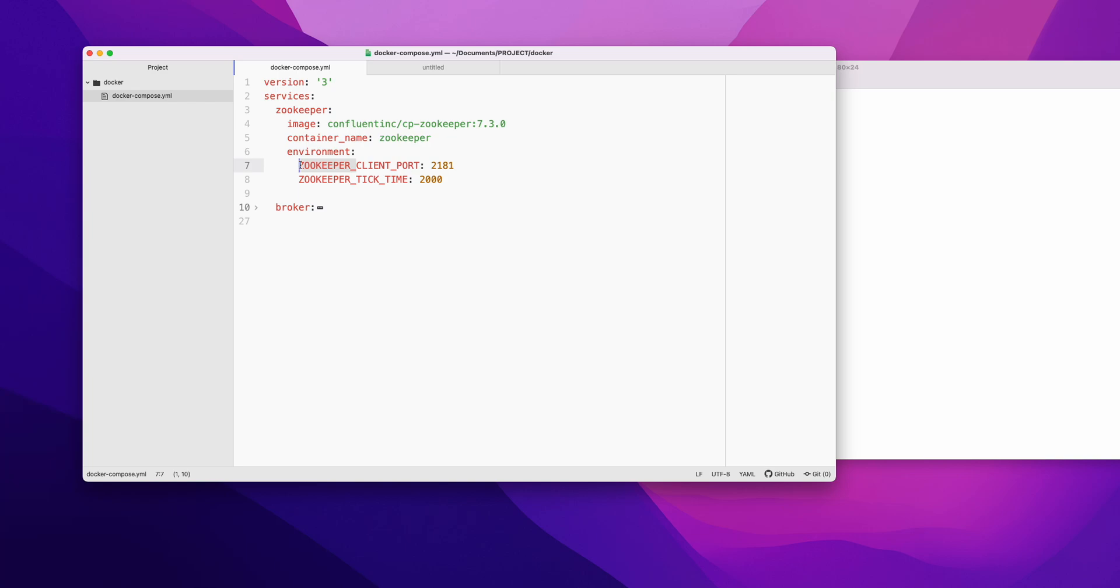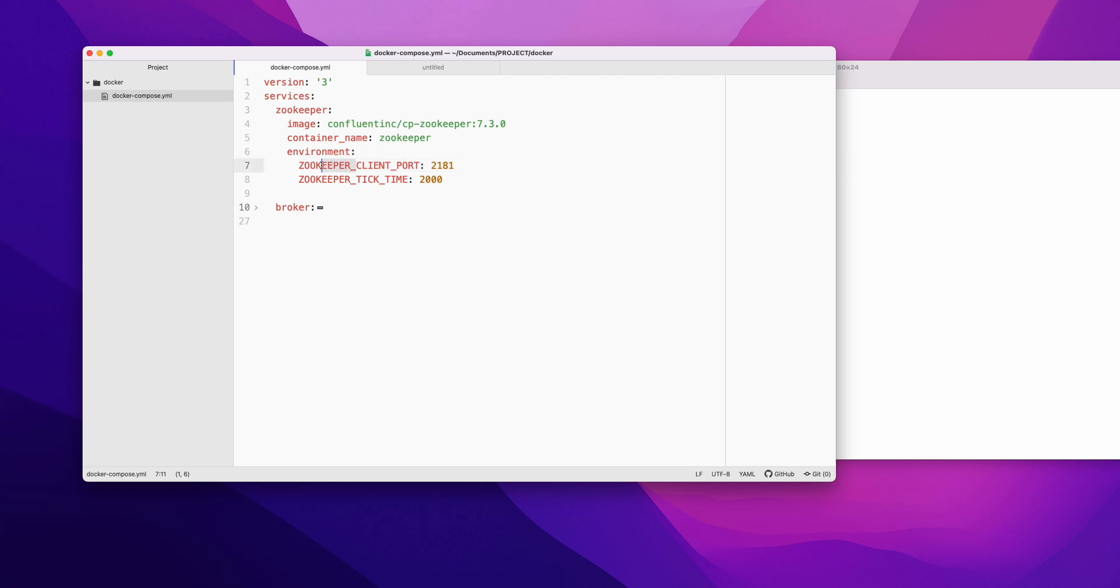I'll paste the link for the Confluent page. Confluent is the company who is maintaining Kafka right now. These are the same variables which Kafka and Zookeeper are using. In terms of Docker, you just need to prefix it with ZOOKEEPER underscore. This is the client port and this is the tick time.